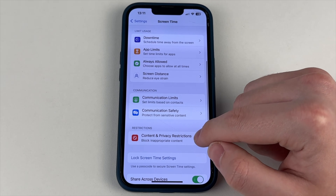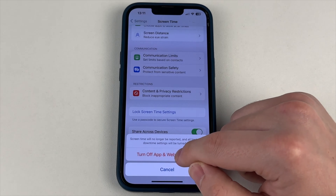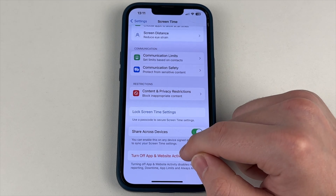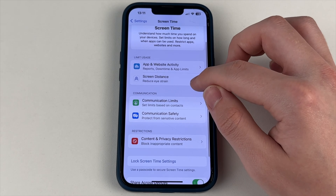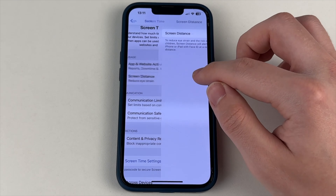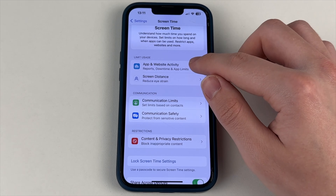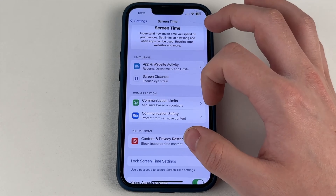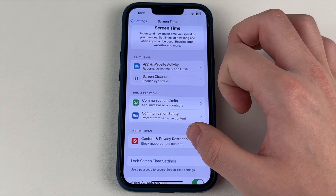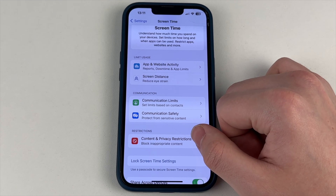But before that, you will need to turn on Screen Time. If you have it turned off, it will look like this. You will have to select Screen Distances and turn it on. You'll also have to click on App and Website Activity and turn it on. If you have an older iOS, you'll see this feature. If you have iOS 17 and above, you won't even need to enable these items. Now we're just going to turn this item on.